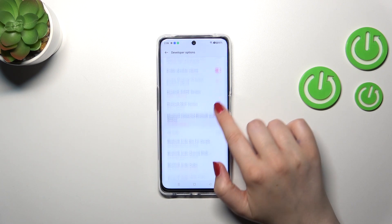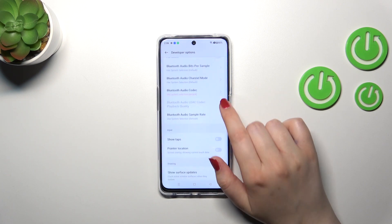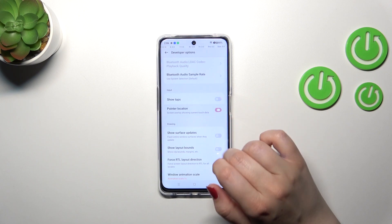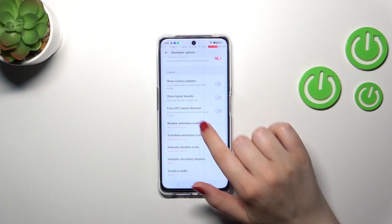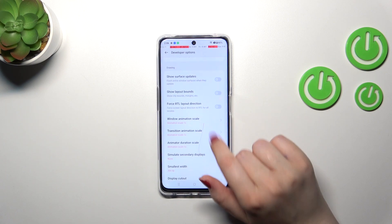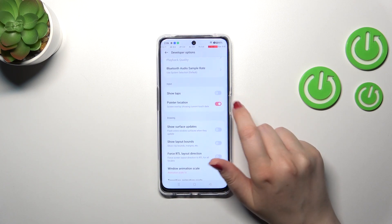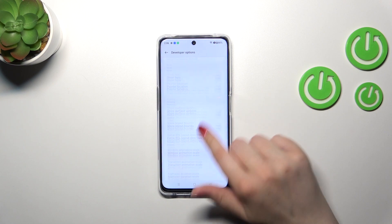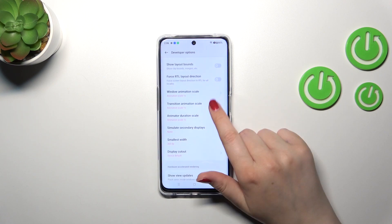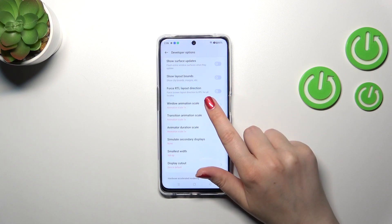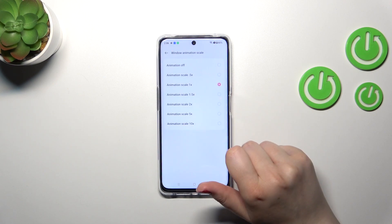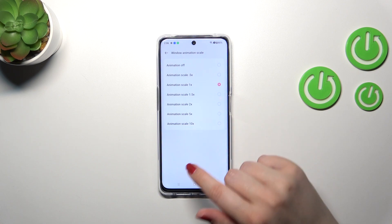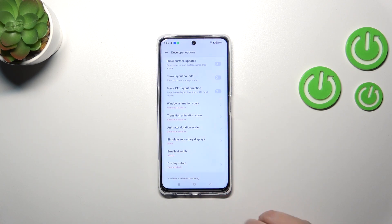In order to turn on an option, nothing easier — just tap on the switcher. As you can see it will be immediately activated and applied. Of course you can turn it off the same way. If you've got options without a switcher, like here in the Window Animation Scale, you have to simply tap on it to enter more options.